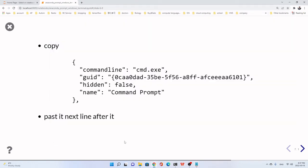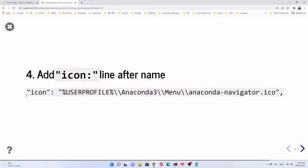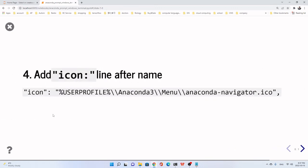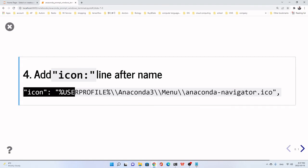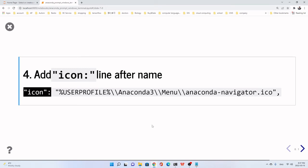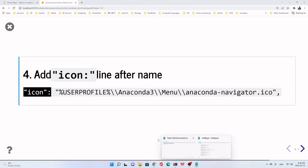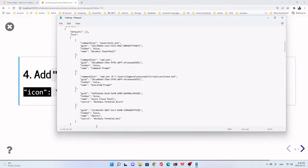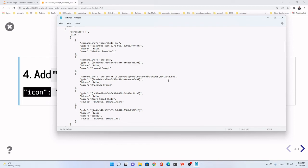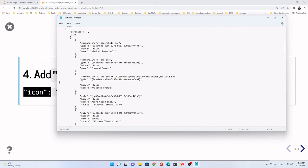This one. We add the line called icon. Maybe we add this. Icon. Let's copy it. Or you can type. You can put anywhere in the curve bracket. Maybe we put after this GUID. Or after this. It's okay. We put here.